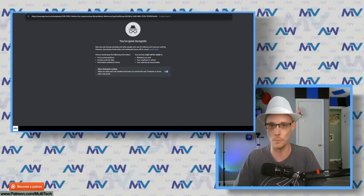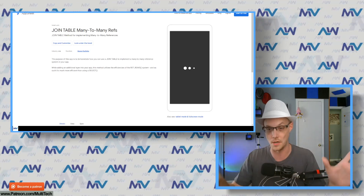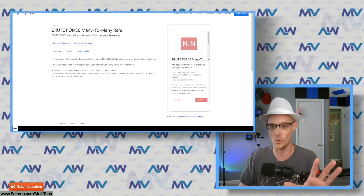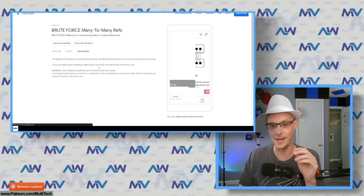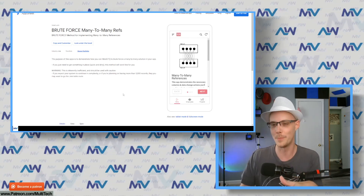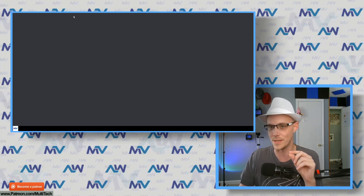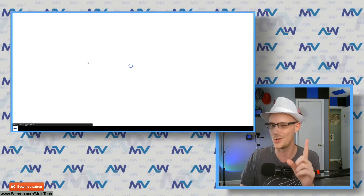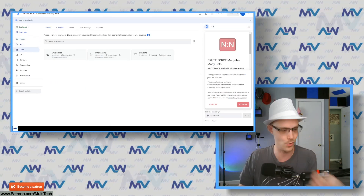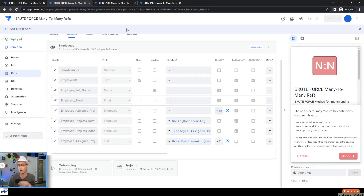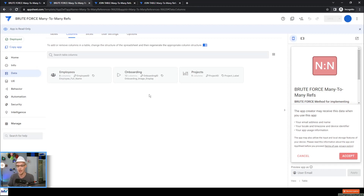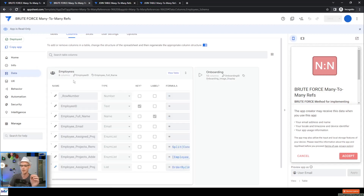I have one for brute force, because I know a lot of people like the simple, one-and-done approach. The brute force way uses a SELECT statement. This one works. It's built around Employees and Projects — on the employees, what projects are they part of? On the projects, what employees are part of it? That's what we're going for here.